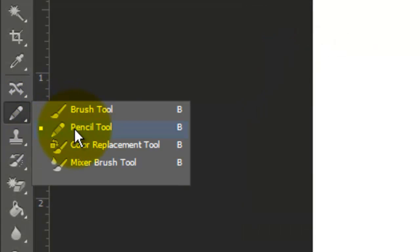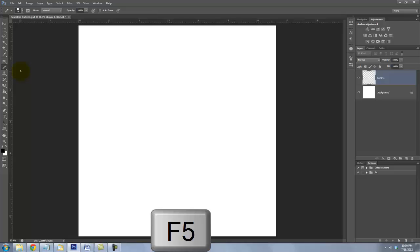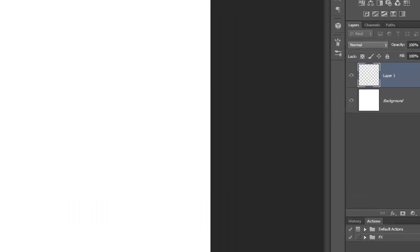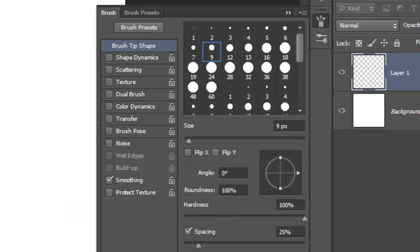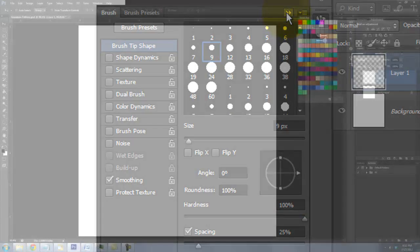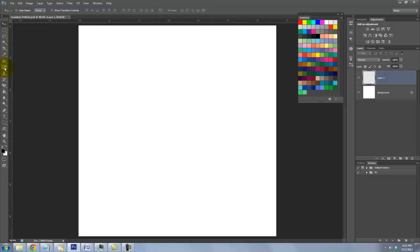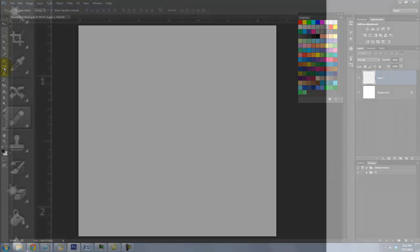Call up your Pencil Tool and press F5 to call up your brush presets. In the Brush Tip Shape panel, make sure no boxes are checked on the left, but Smoothing is OK. Also, the Hardness should be 100%. For this box, I'll be randomly creating layers of shapes and lines, but feel free to create your own for your pattern.